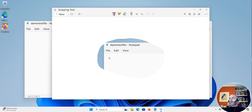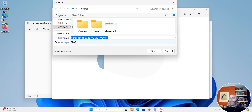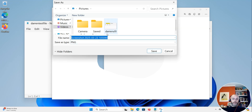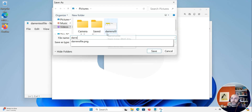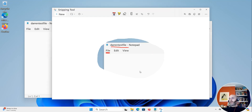We also have options here like a pen, so we could underline something that was really important. Whenever we're ready we can just click to save, and we'll call this Darren's file underline — then click save.